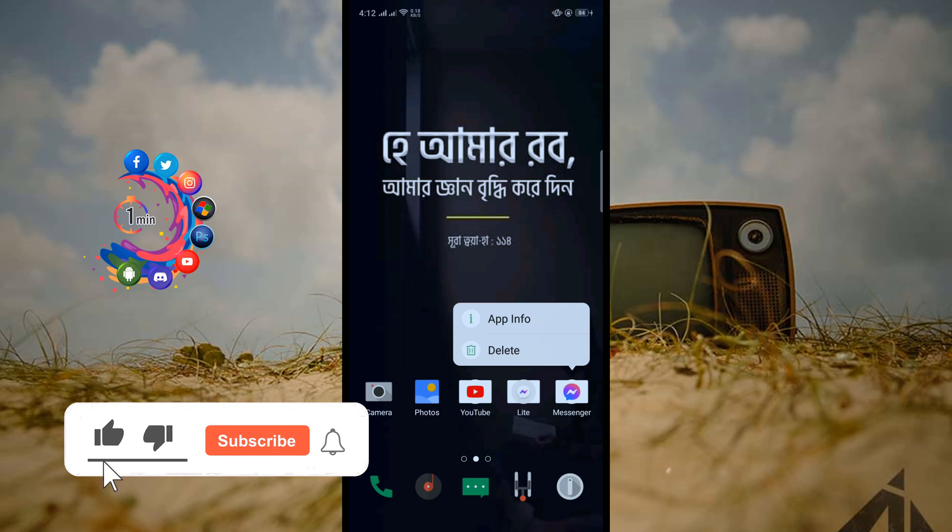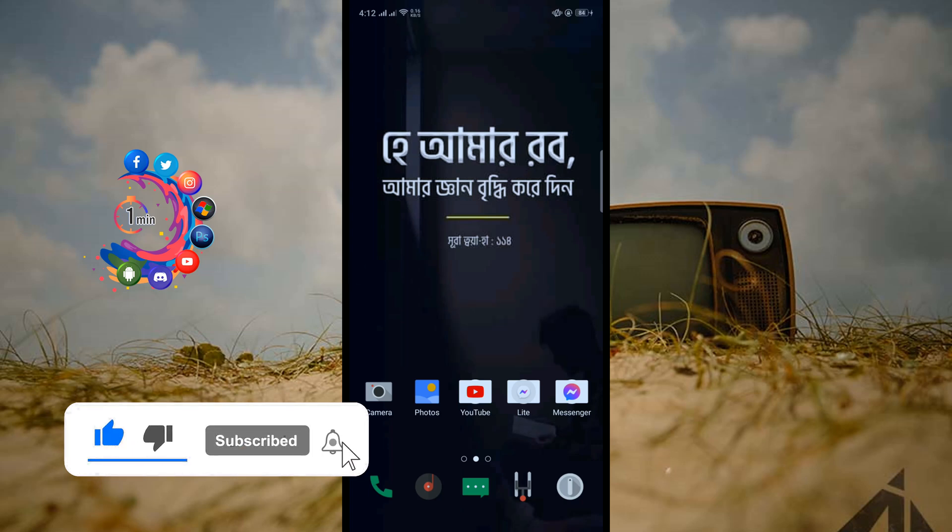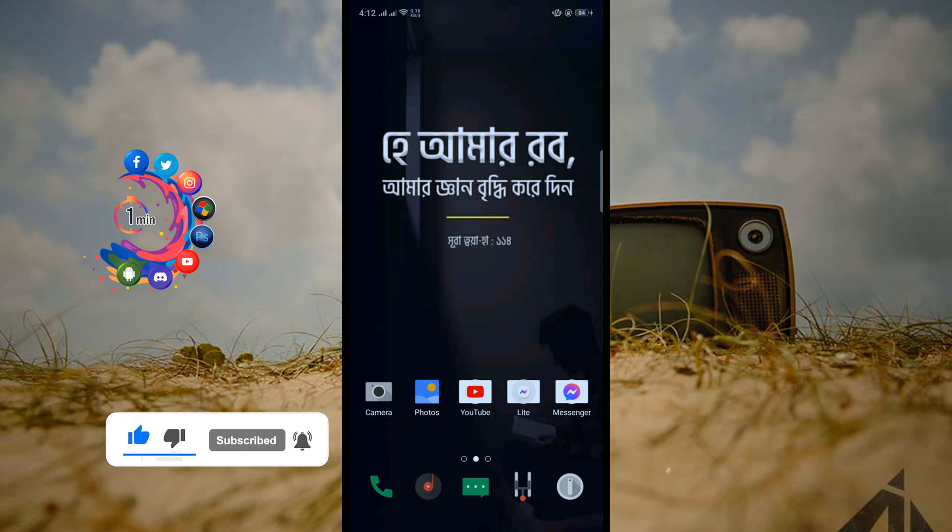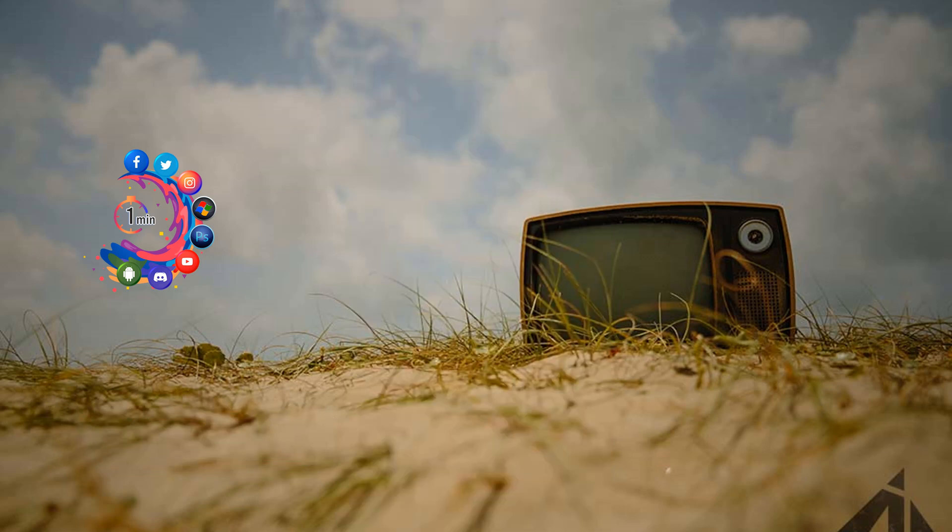So that's it for now. If you find this video helpful, make sure to subscribe. Thanks for watching this video.